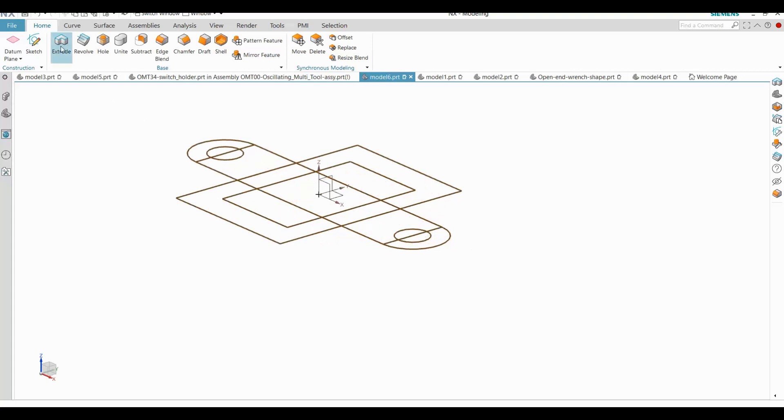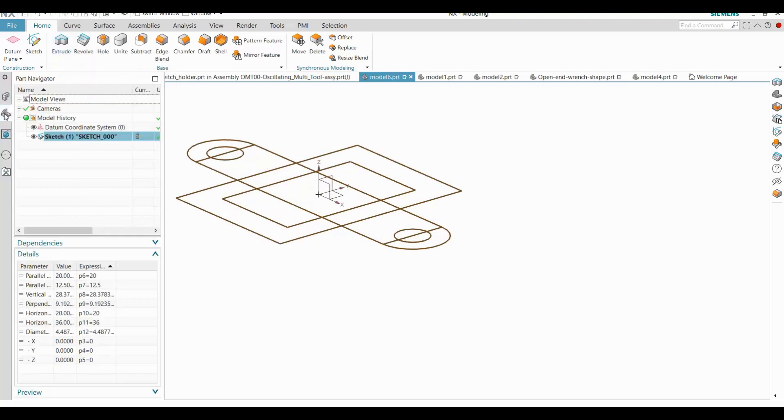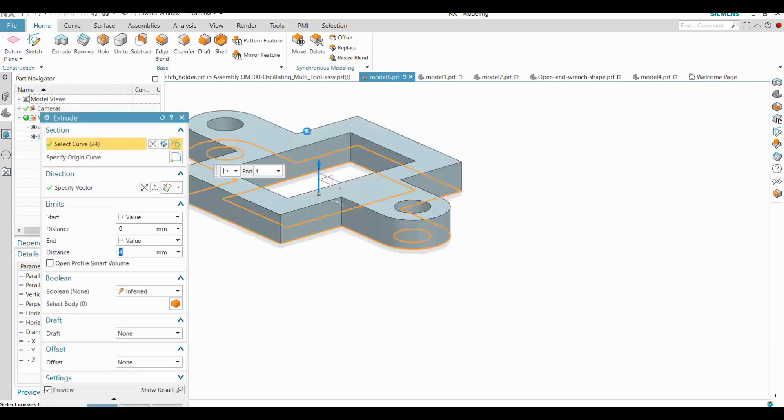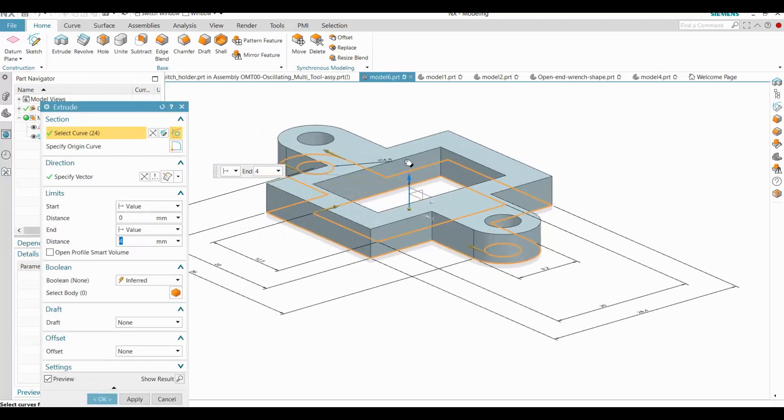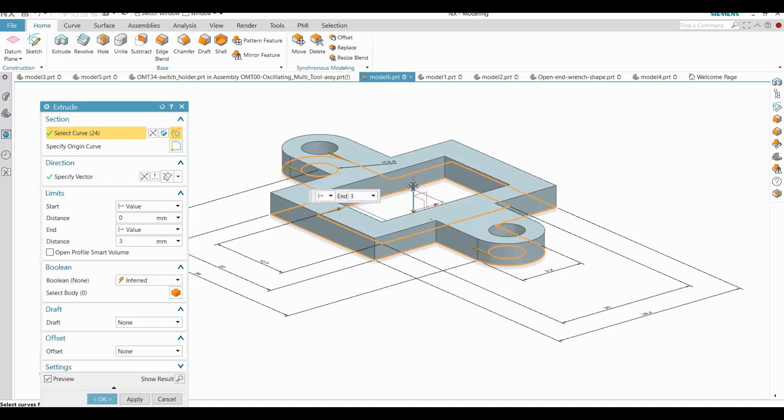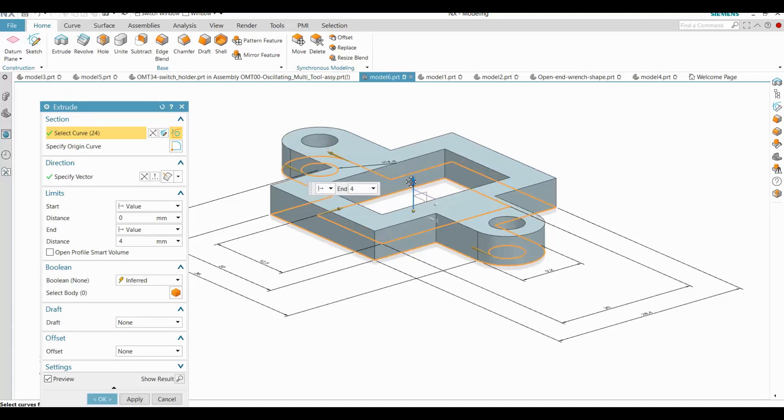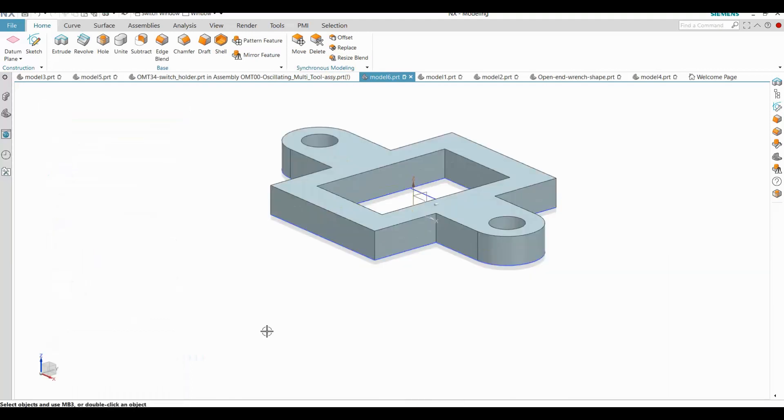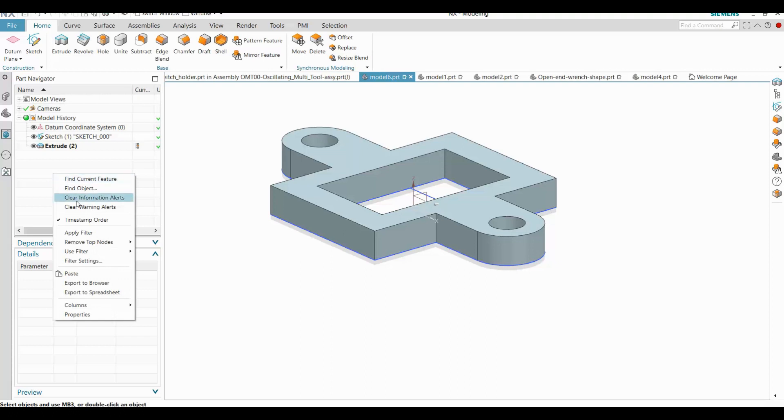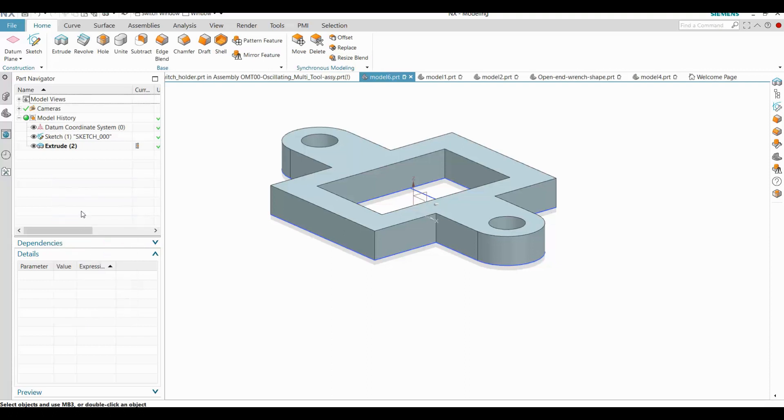With the sketch selected, watch the magic when I click extrude. Again, I'll temporarily turn off timestamp order to show that there is only one solid body.